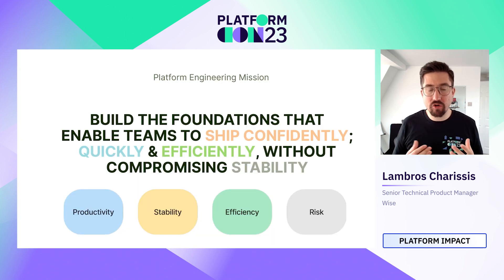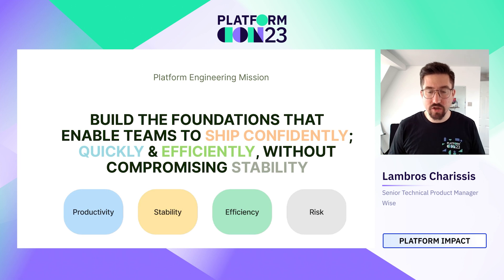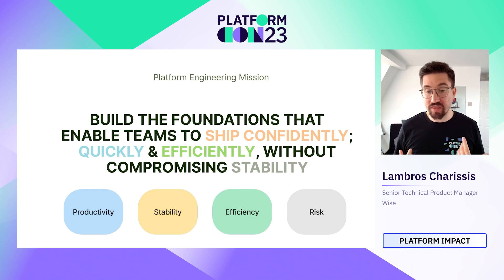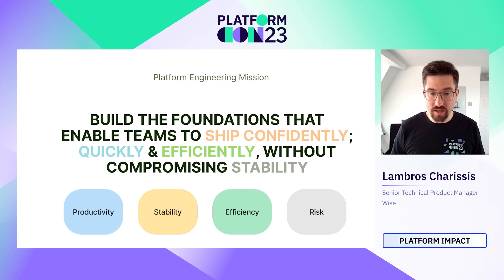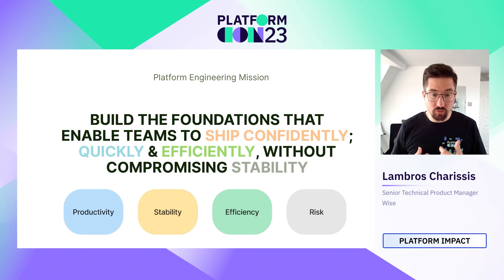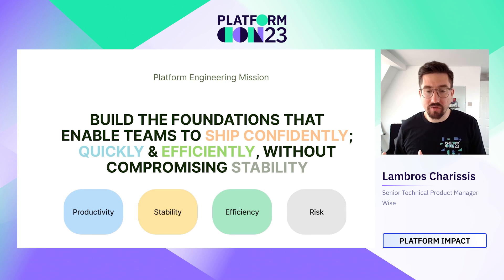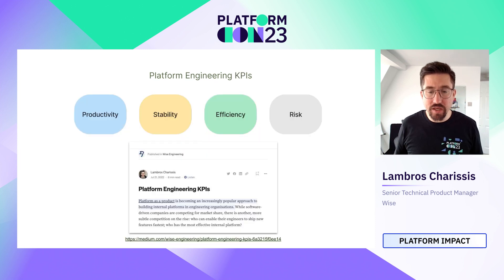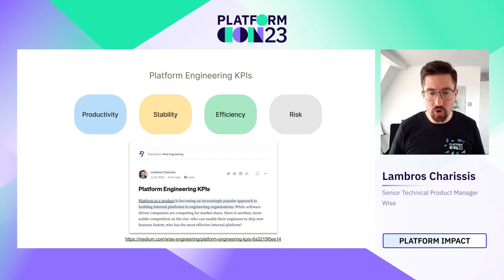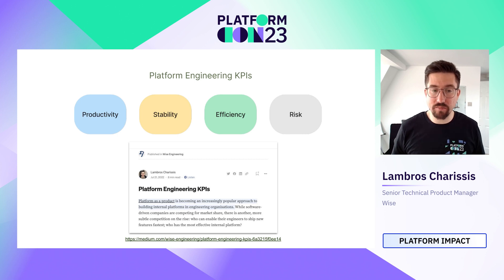Our platform mission is: build foundations that enable teams to ship confidently, quickly, efficiently, and without compromising stability. This informs our four north star KPIs: productivity, stability, efficiency, and risk. These are what we think are our biggest levers to make an impact on the Wise mission. If you want to understand more about how we got to those four KPIs and how we break them down in KPI trees, check out our blog post — for now I'll use simplified KPI trees for each.